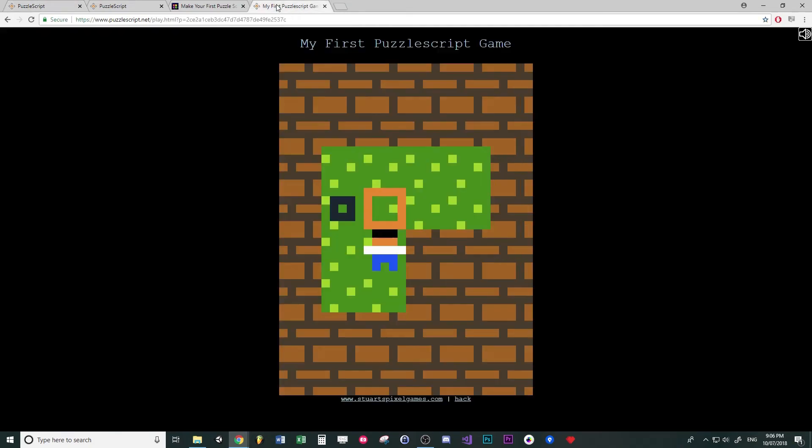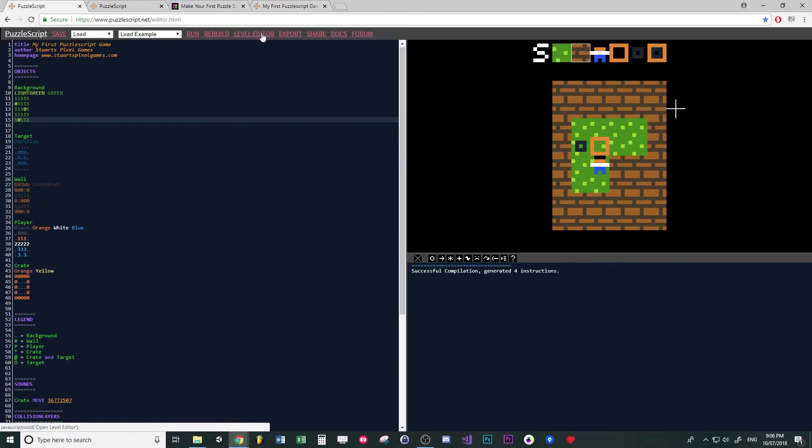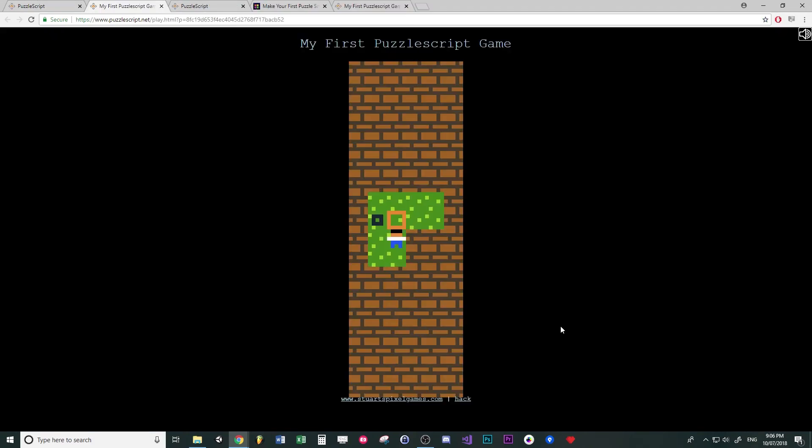And then you'll get that. If you want to get around the level looking so giant like that, you can go back to your level editor and just make it bigger. You know, that looks a lot nicer.